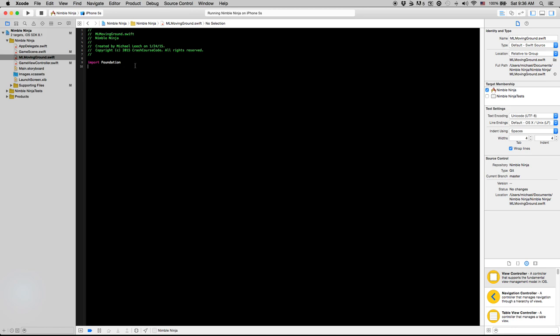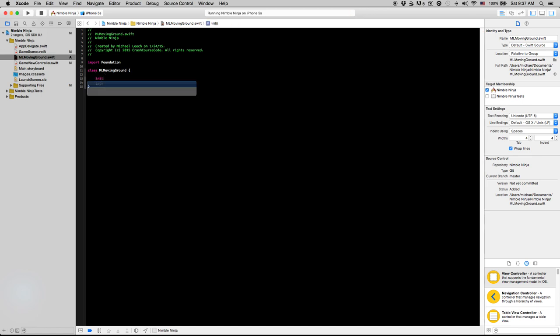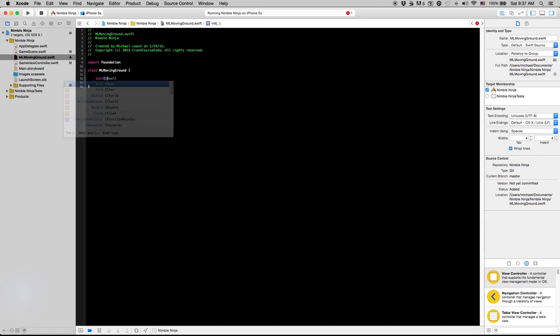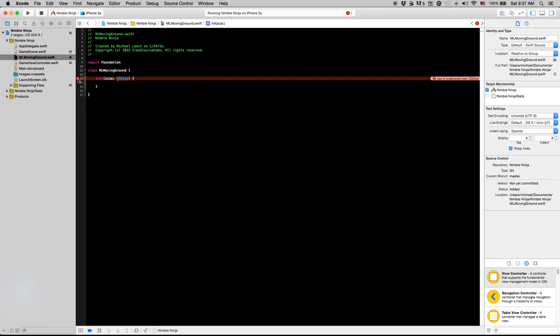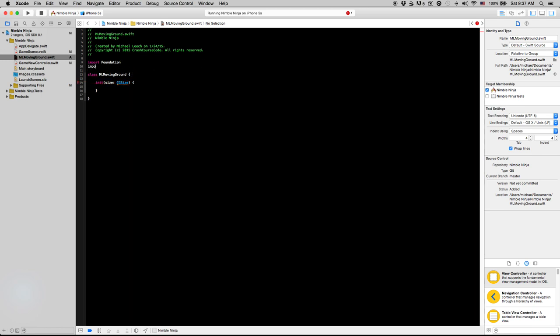So I'm going to hit create and we're just going to create the basic frame of our MLMovingGround class. In the next video we will actually start to implement this. I'm going to say init size CGSize. This init right here is just me creating another initializer for the ground class. Undeclared type CGSize.